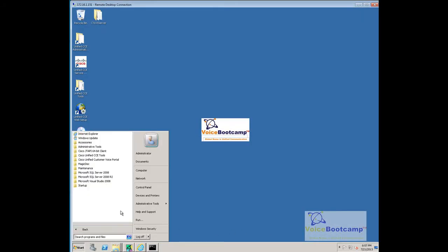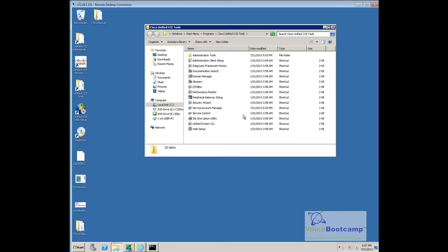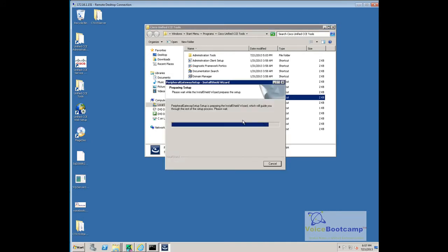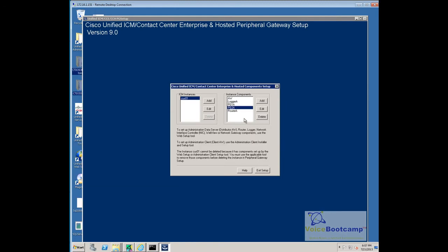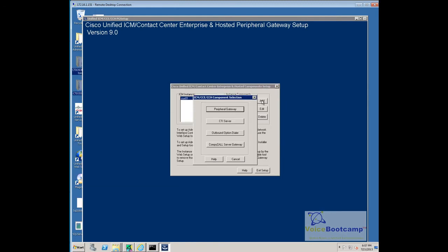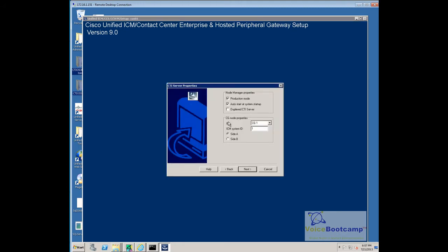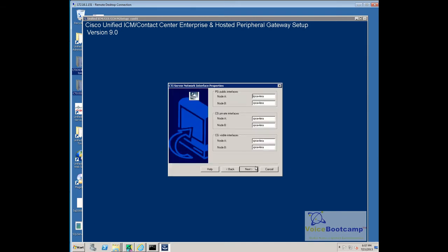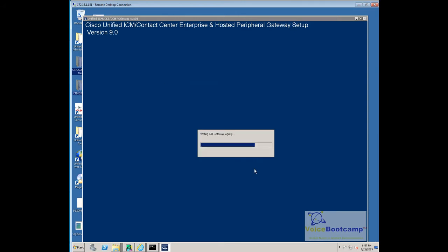So, in order to install, the first thing I'm going to do is add, under ECC Tools, I'm going to add a peripheral gateway setup, just like as if I'm adding a peripheral gateway, so I'm going to add new CTI Server. So, choose a CG1, this is the client port 42027.